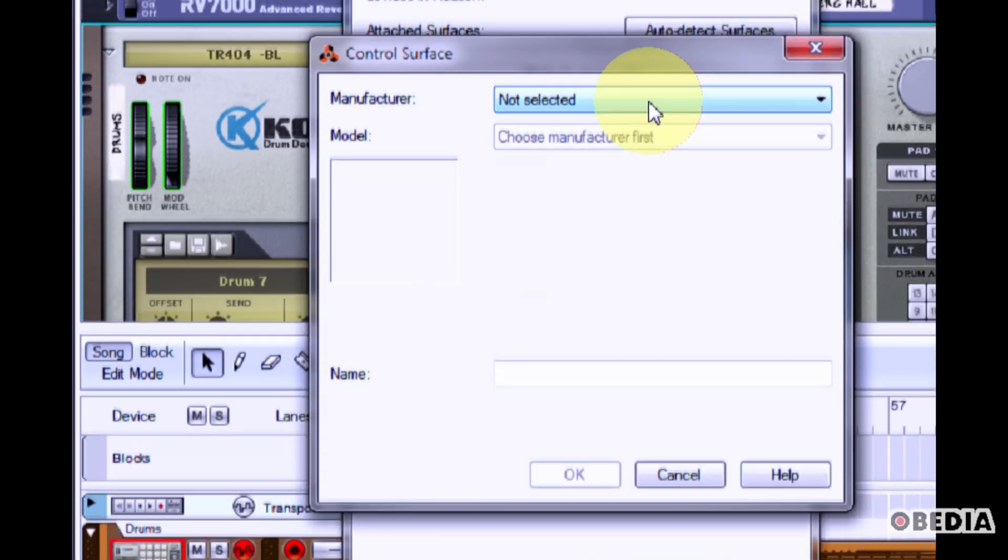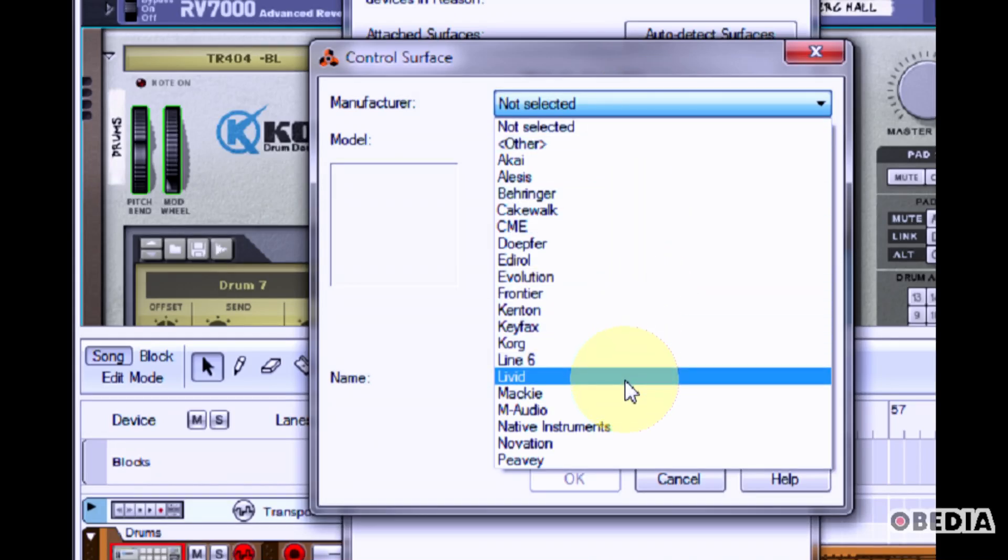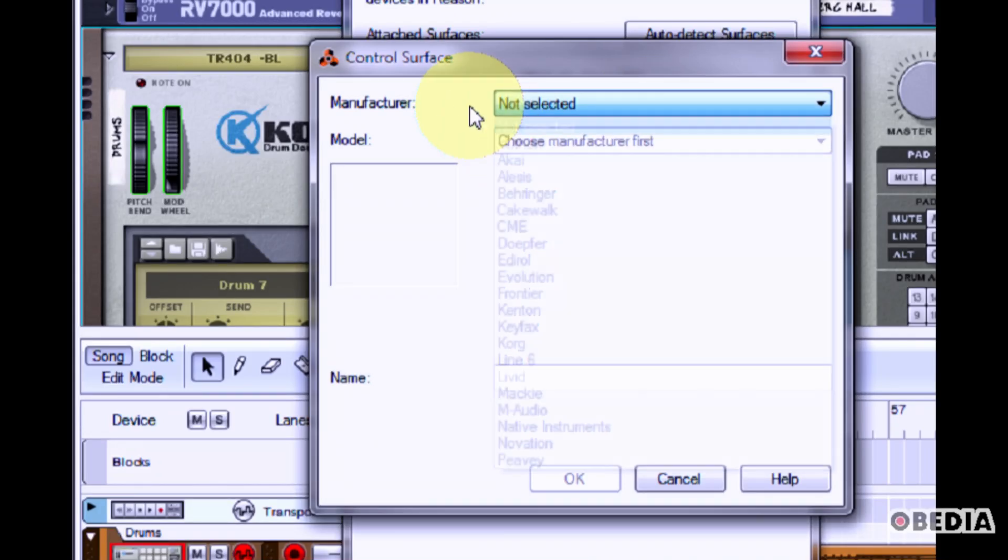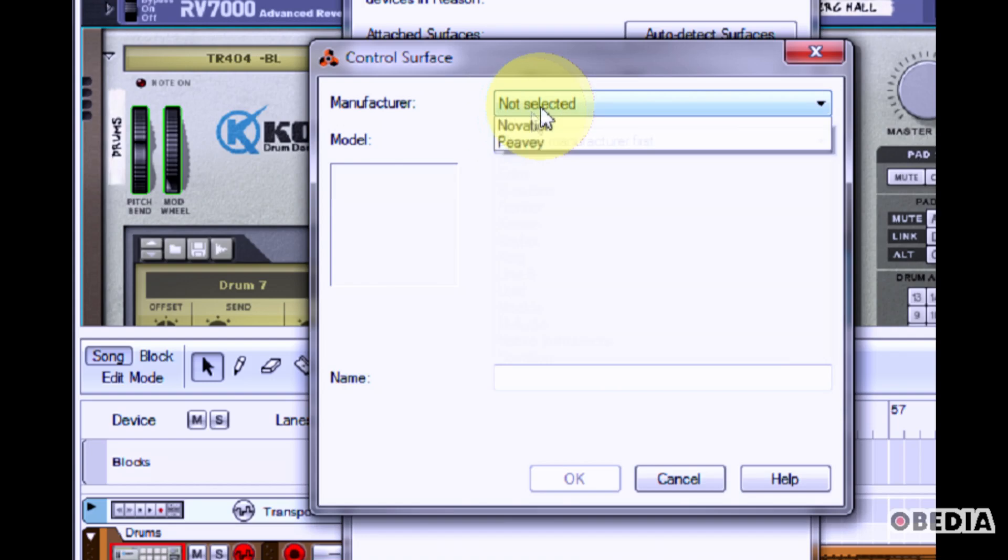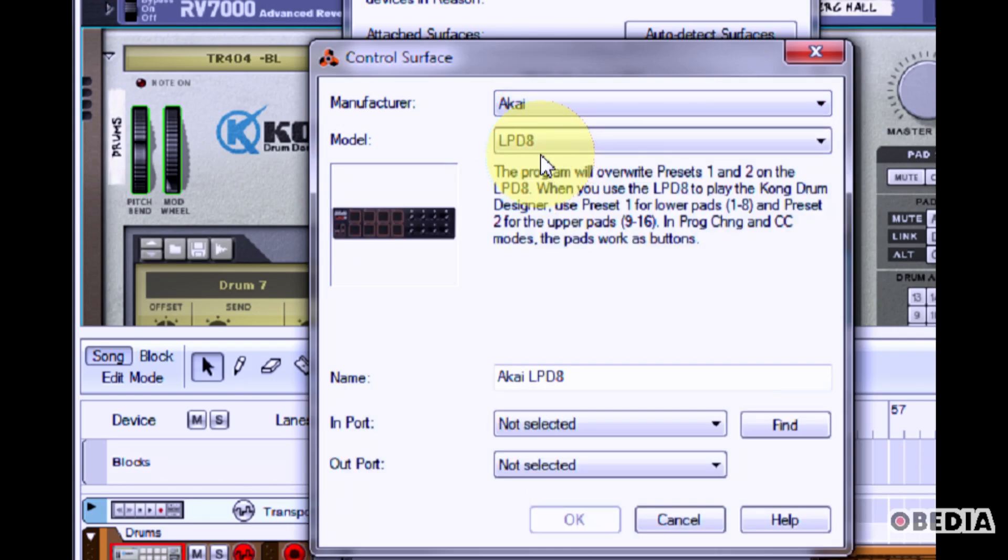Now in Manufacturer, click the pull down menu and select the manufacturer that most closely matches the MIDI device that you will be connecting to Reason. In this case, I'll select Akai.